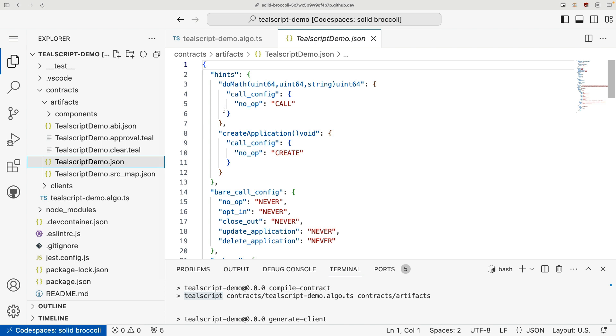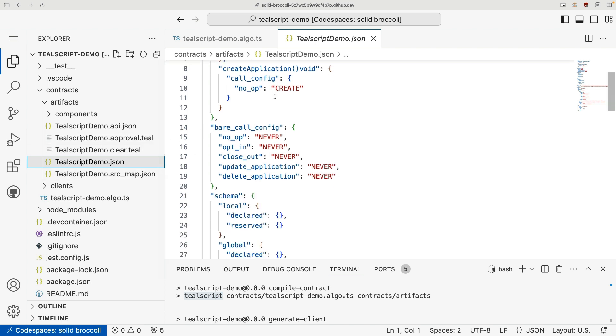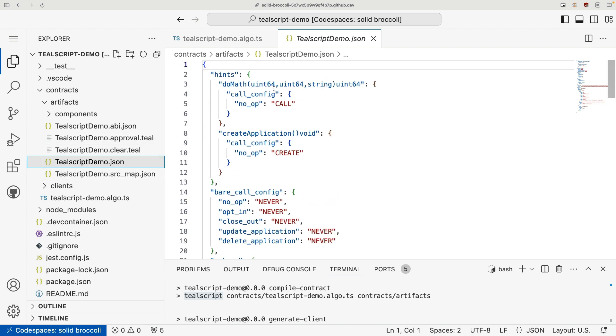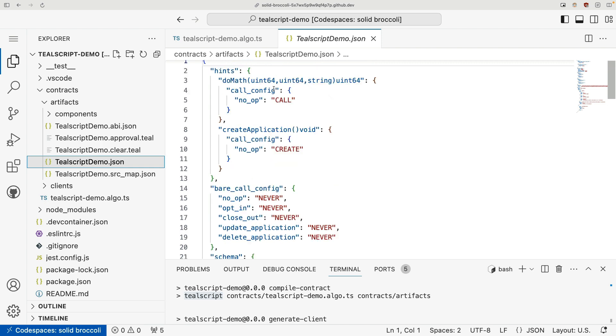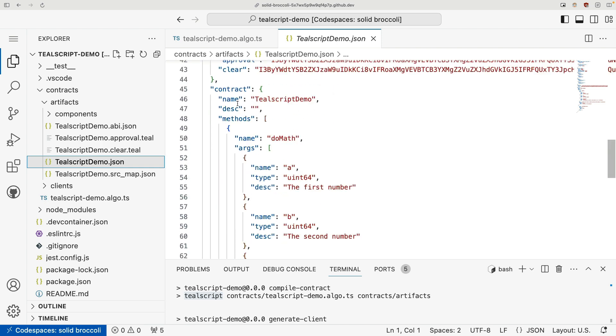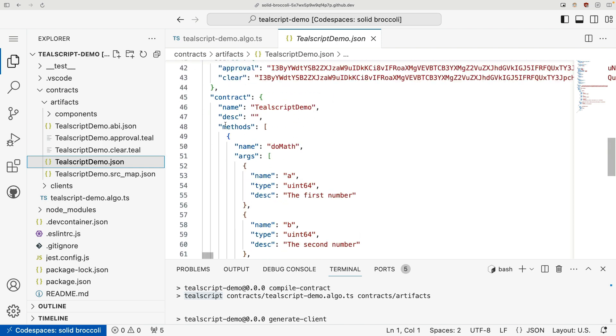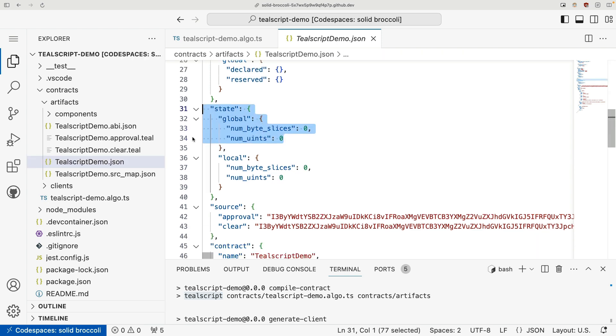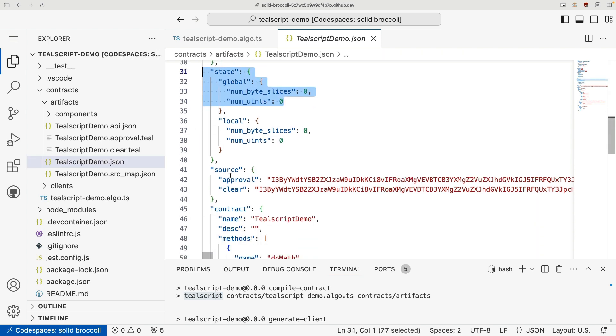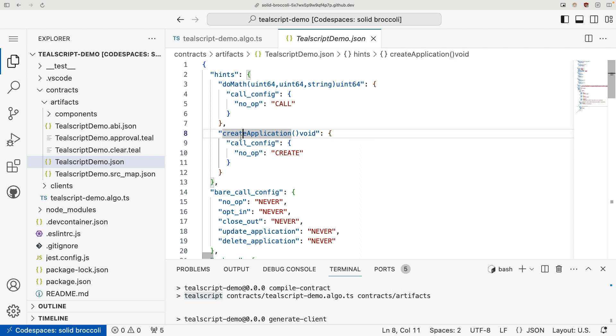And now we also have two more files to go, but this is also a very important file. This is a JSON file that includes the ABI, but also some additional information like our state schema and our source code. We won't need to worry too much about this file, but what it's useful for is generating our client, which I'll talk about in just a second.